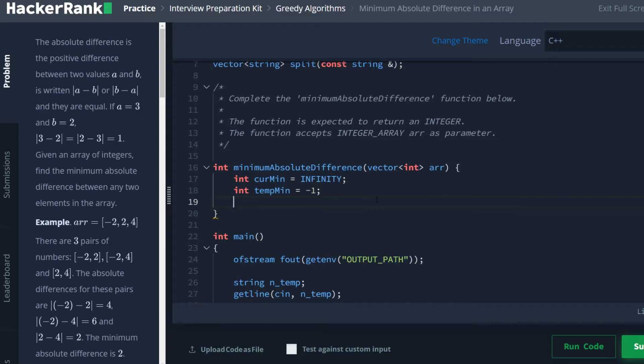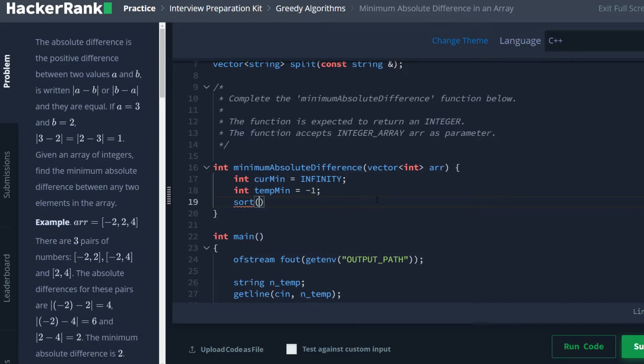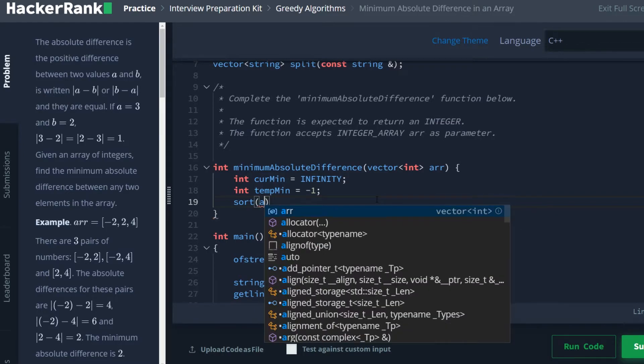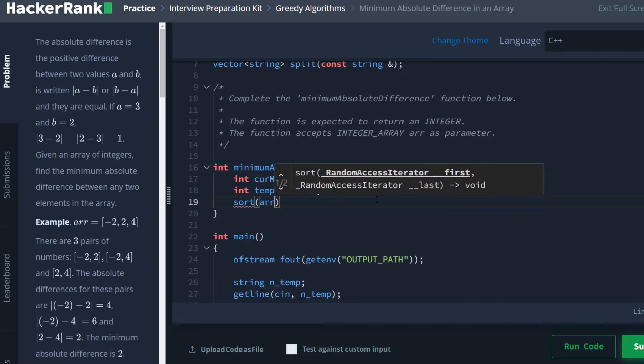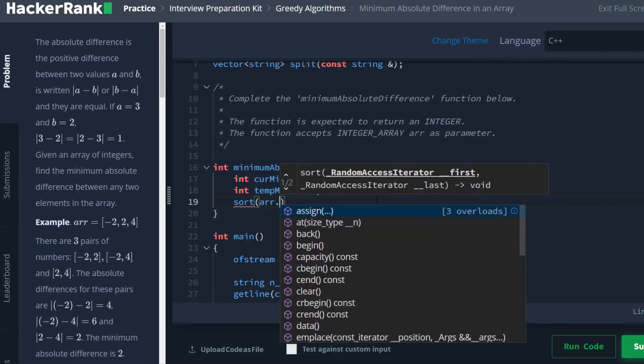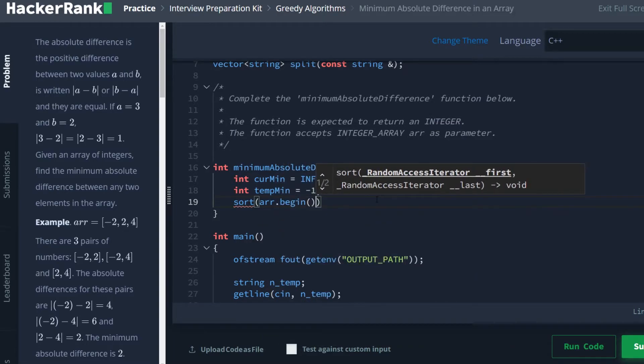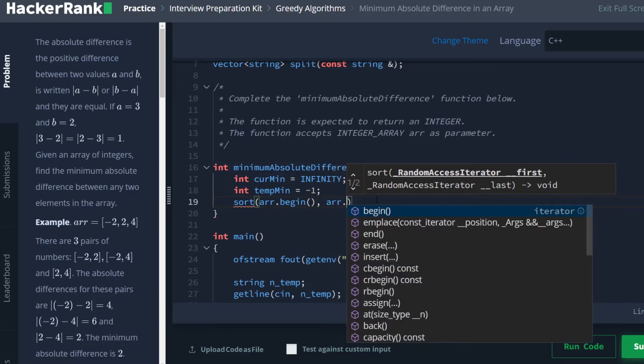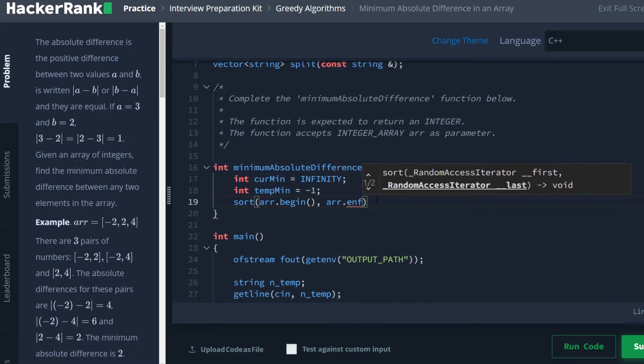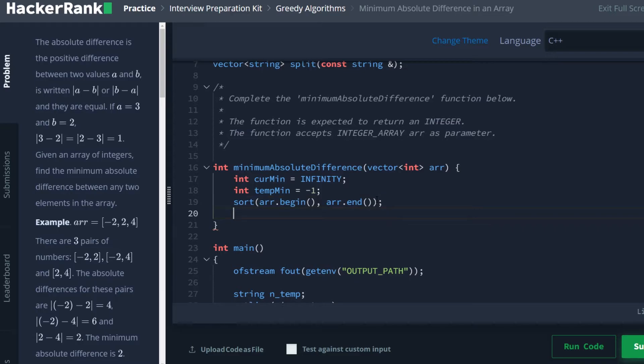So we've got our curmin which equals infinity, our tempmin which equals negative one. And the first thing we're going to do before anything else is sort this array. We're going to use the built-in sort function and just call it on array.begin and array.end. And after that call, we now have a sorted array.